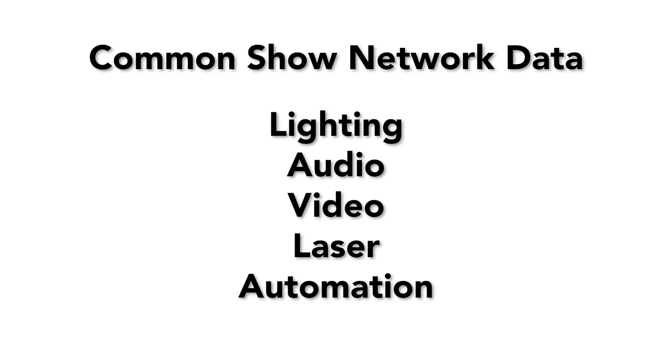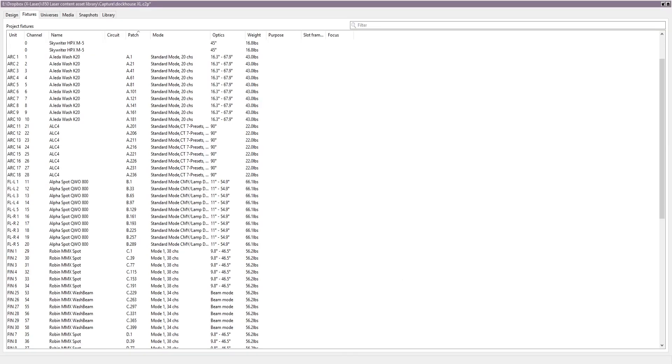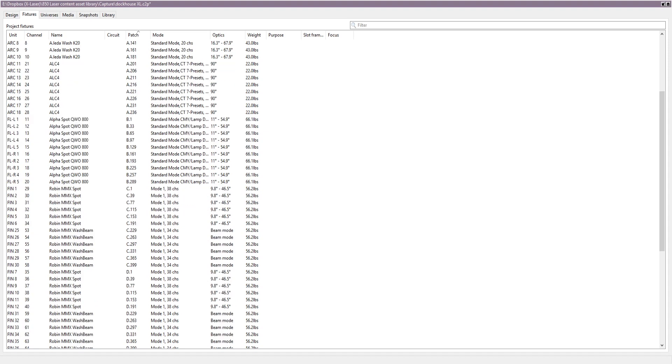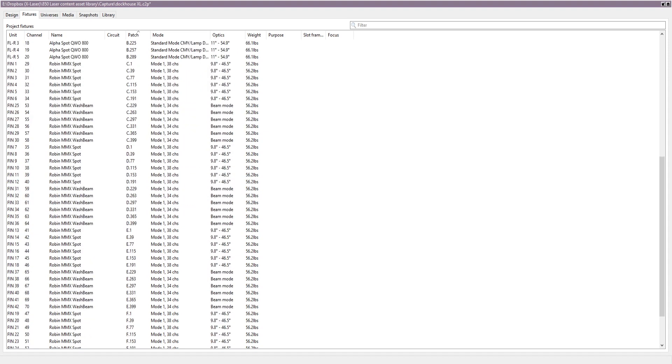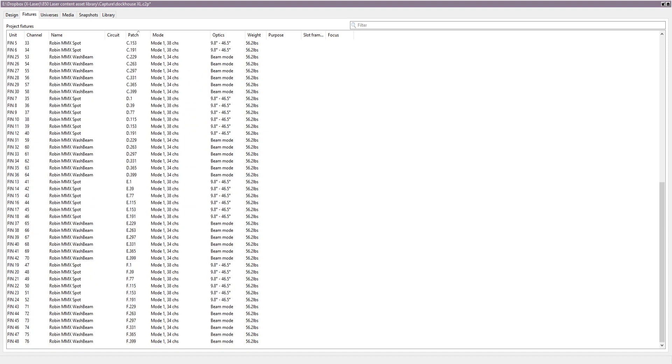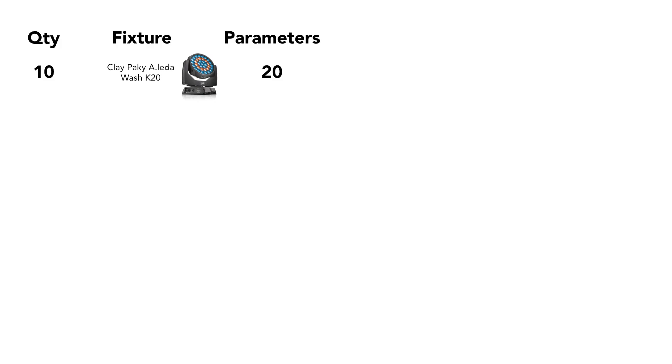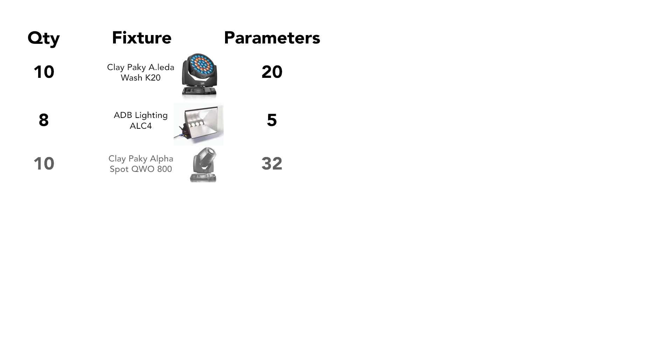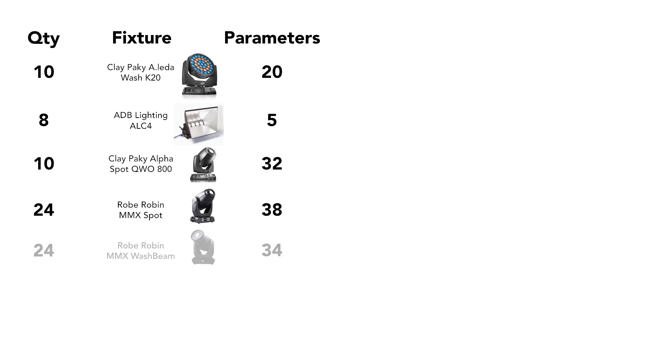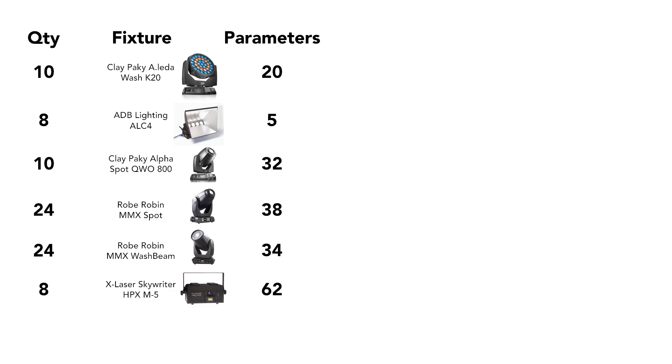We'll be focusing on lighting data, but later we'll take a look at how these different types of data can coexist on the same network. Looking at the fixture list in our Capture file, we'll see that this rig uses 10 Clay Paky Aleda Wash K20s, 8 ADB Lighting Technologies ALC4 Cyclights, 10 Clay Paky Alpha Spot QWO 800s, 24 Robe Robin MMX Spots, 24 Robe Robin MMX Wash Beams, 8 X-Laser Skywriter HPX M5s, and 1 Avolites Ai Q3 Media Server.